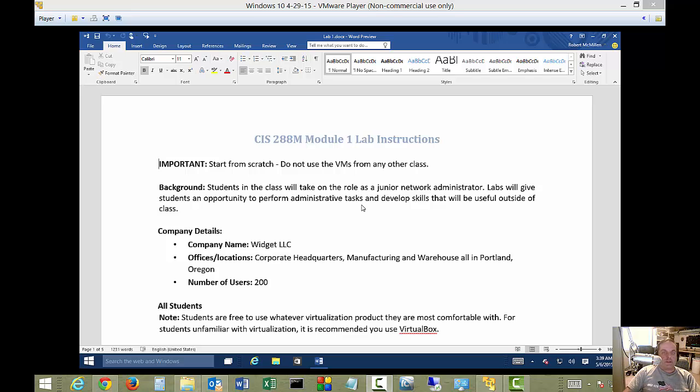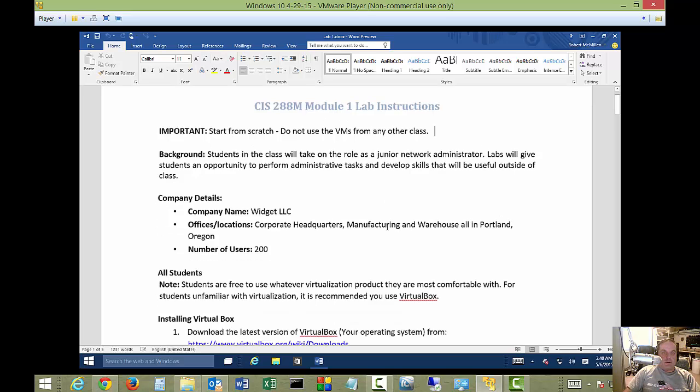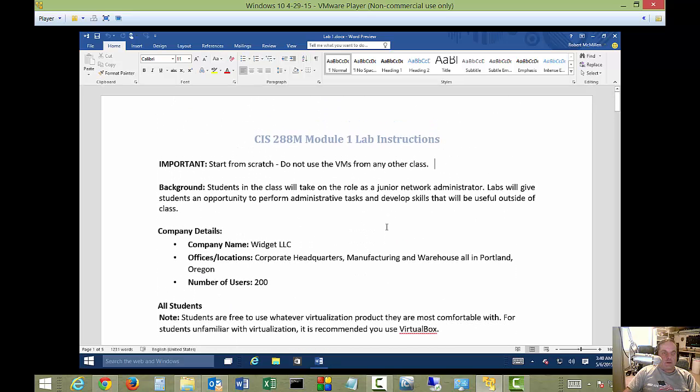We're in Word 2016. I'm going to show you how to add a page number to any document. We've got a college document here that we want to add some page numbers to. It's pretty easy to do.